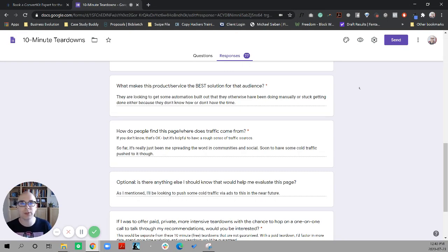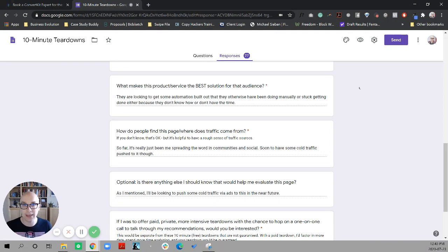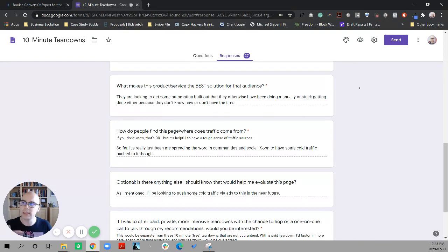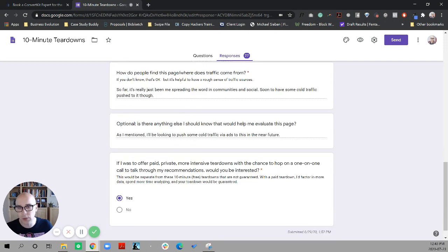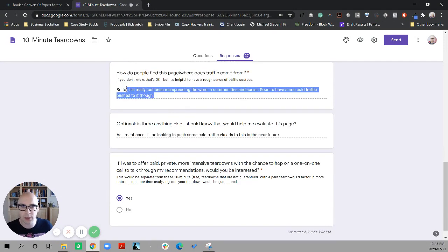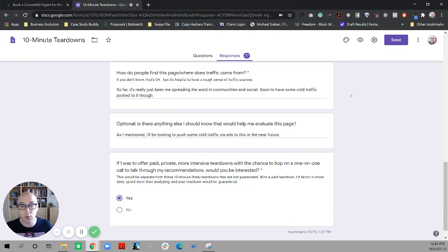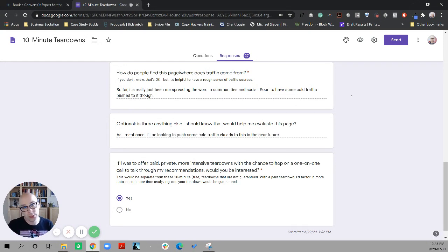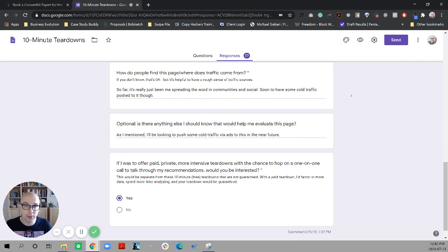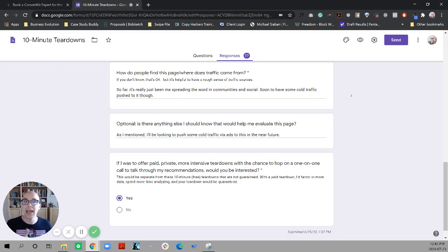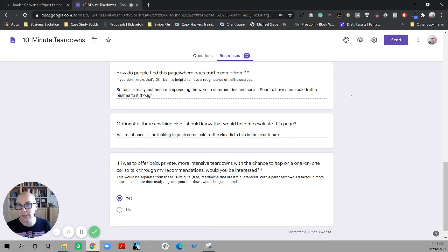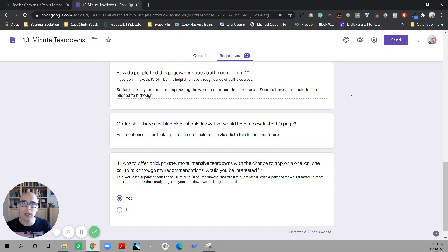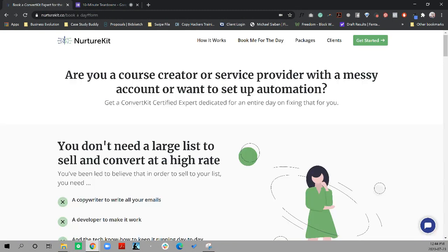And so I'm going to speak from my own bias, but for course creators and for coaches and for people launching offers, there's some urgency. There's usually a poignant sense of frustration. There's some obstacle standing in the way they're hunting for information. They just want to pay someone to make the problem go away and maybe even whack moles that they hadn't anticipated yet. So far, he's just been spreading the word in communities and social, but soon he's going to be driving cold traffic.